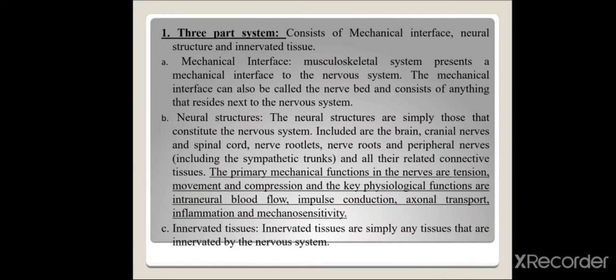The neural structure is not only the peripheral nerve but also the brain, cranial nerves, spinal cord, nerve rootlets, nerve roots, and all related connective tissues. Primary mechanical functions include tension, sliding movement, and compression. Key physiological functions are intraneural blood flow, impulse conduction, axonal transport, inflammation, and mechanosensitivity. Innervated tissue, per Shacklock, refers to any part that a nerve is supplying or innervating.